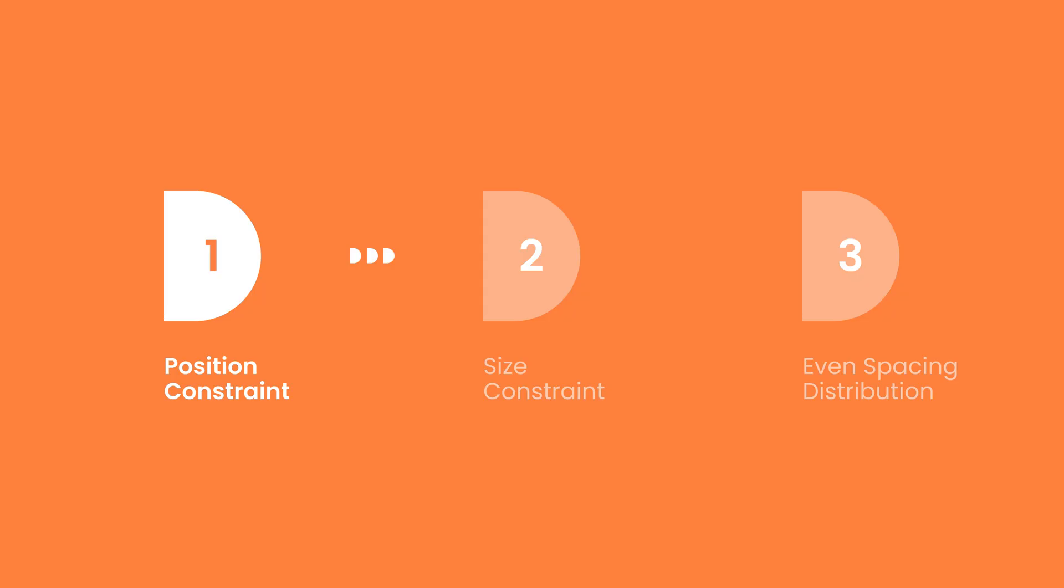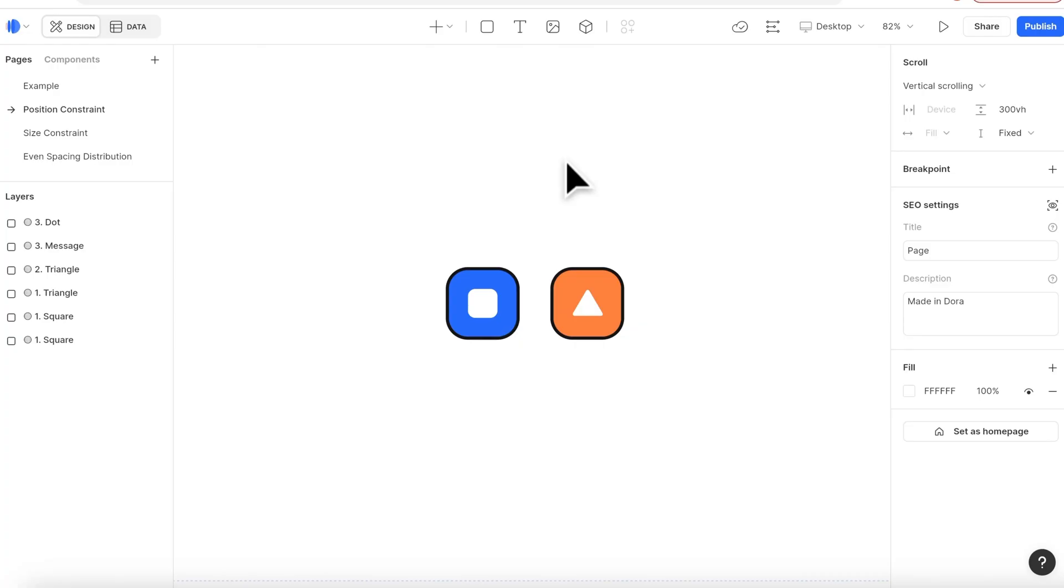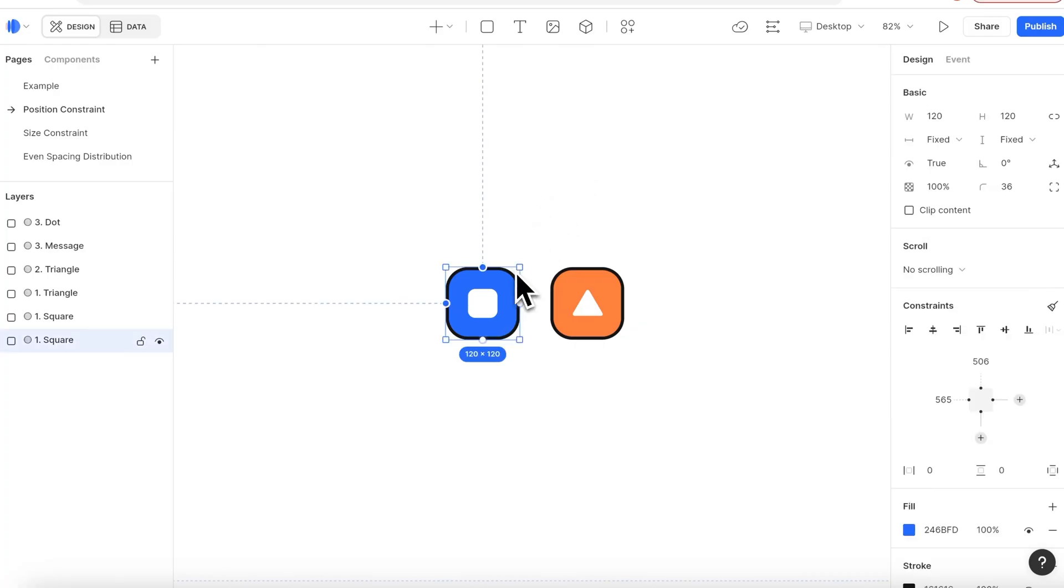Today we will introduce three ways to use constraints. First let's start with position constraint. By default the system automatically adds a vertical constraint and a horizontal constraint to each element.